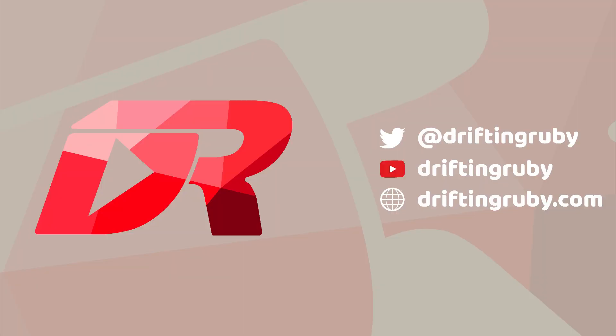To watch this full episode and more videos, visit DriftingRuby.com and subscribe to the pro membership.